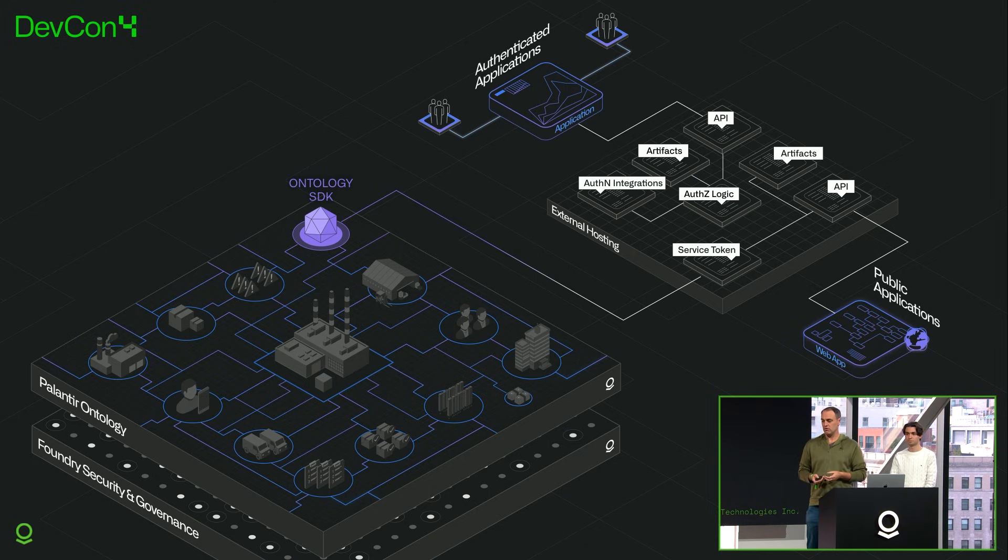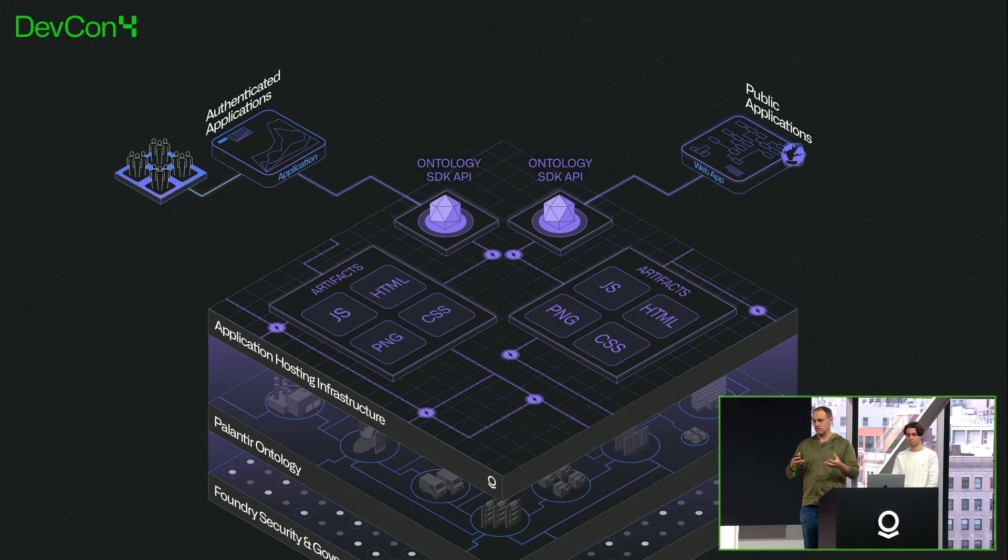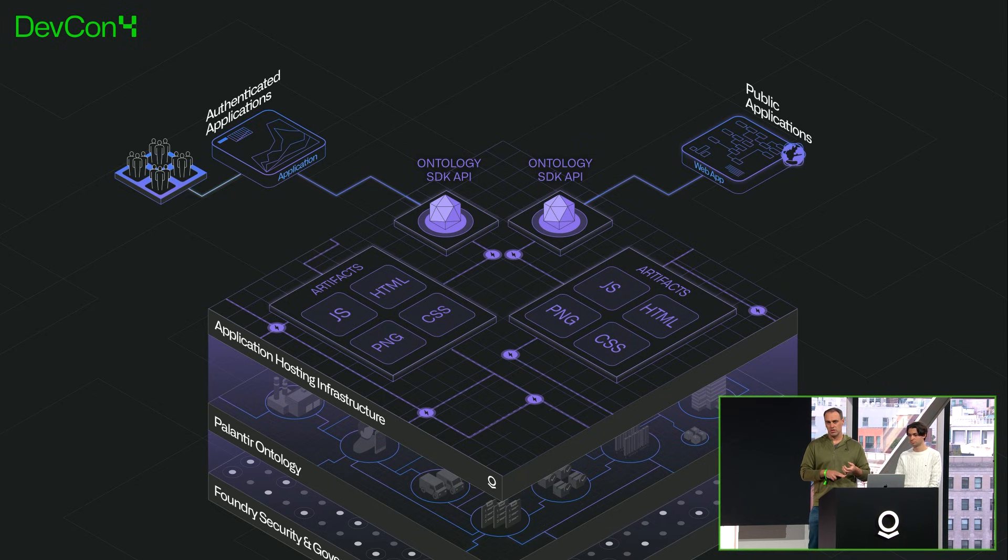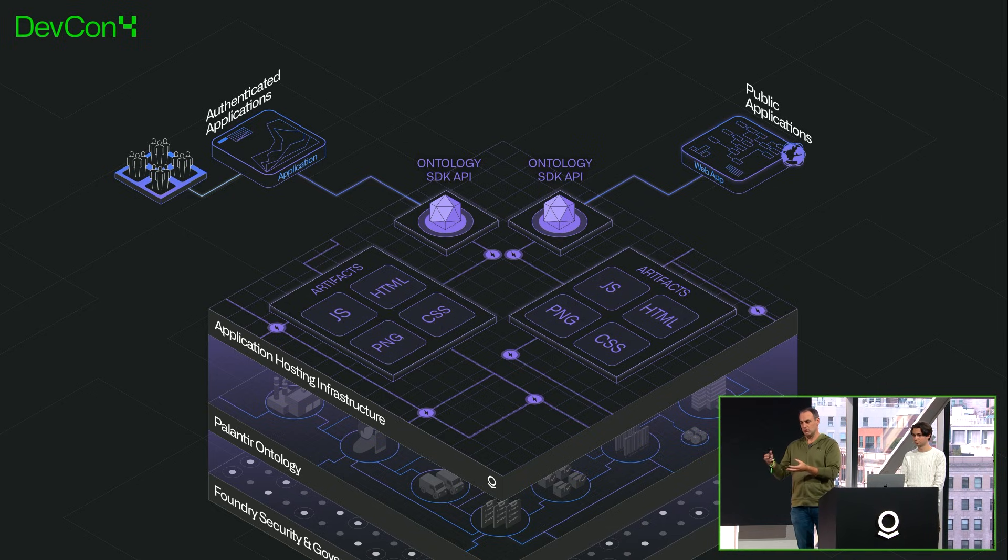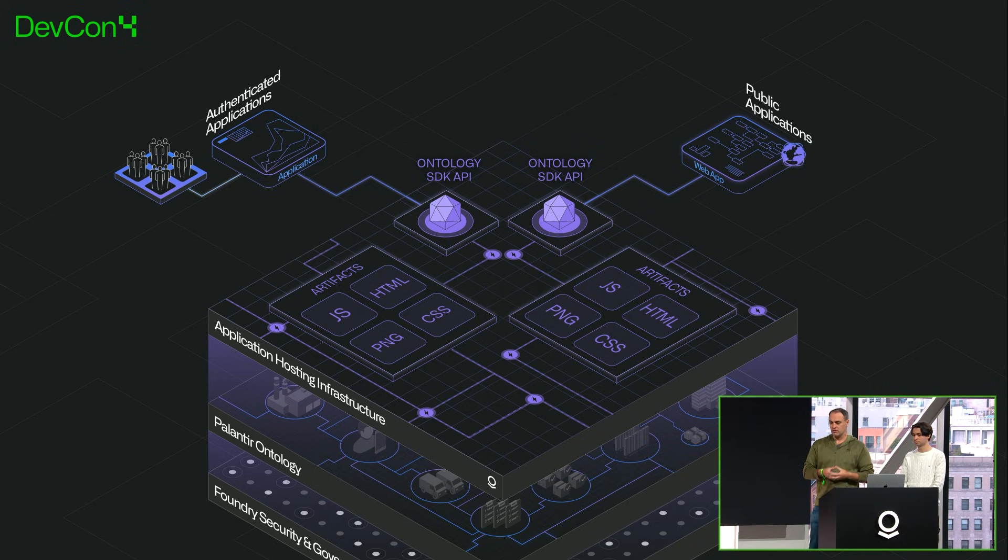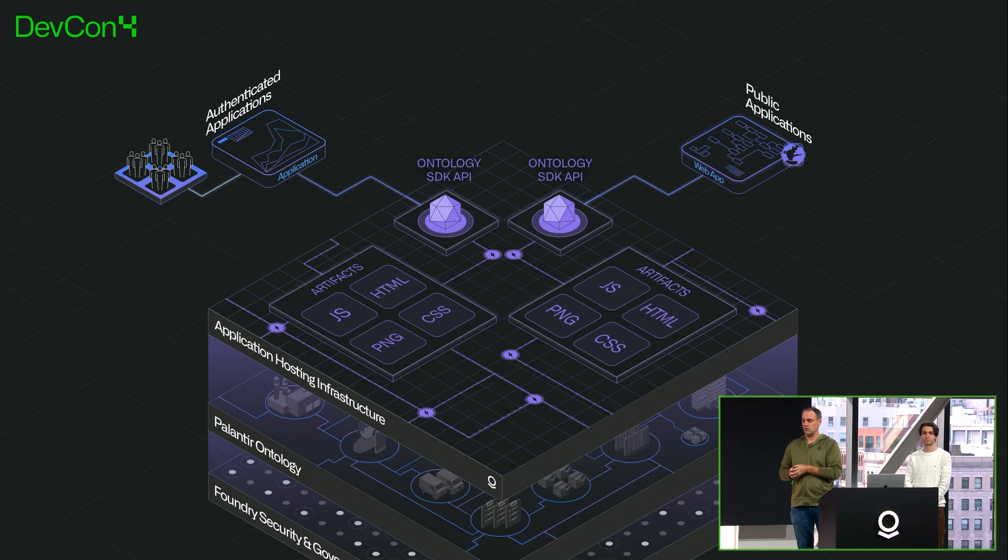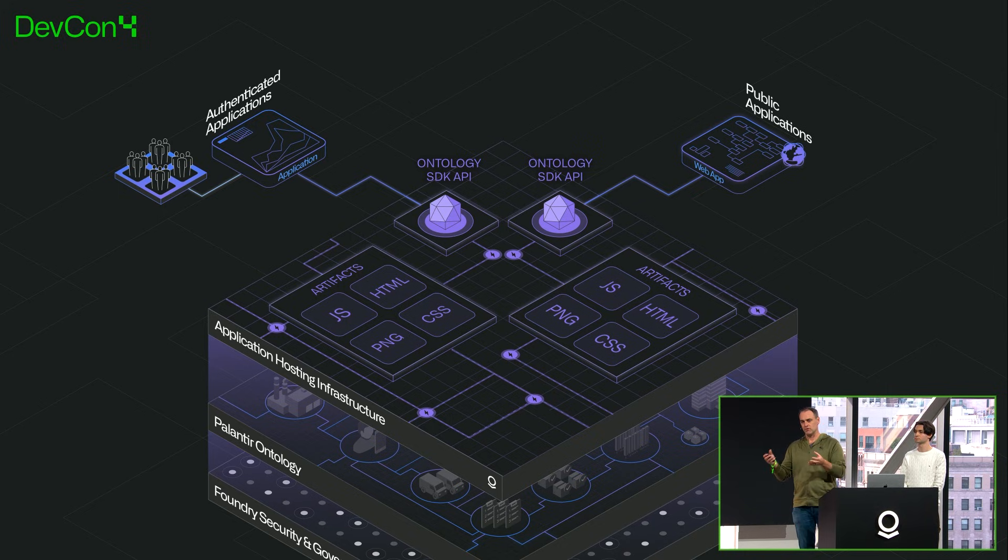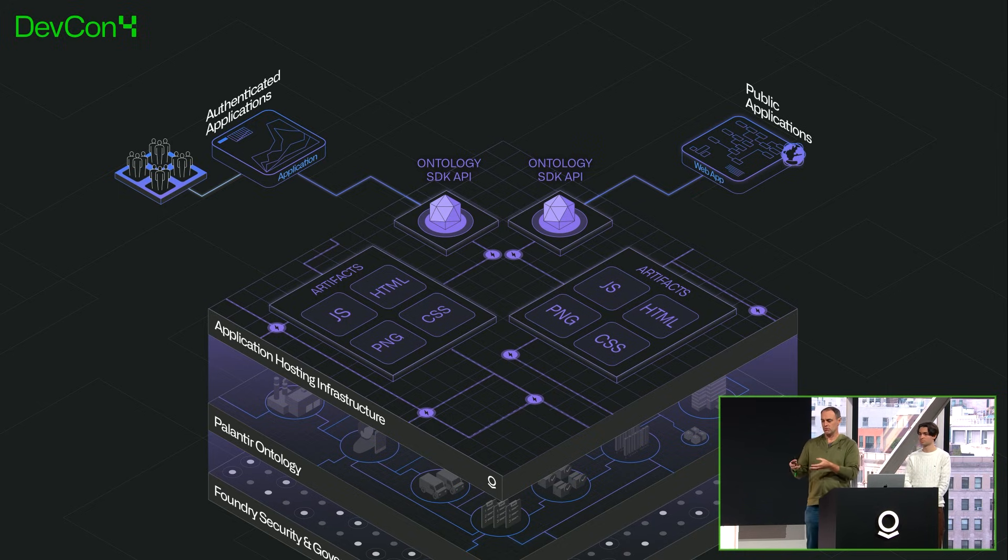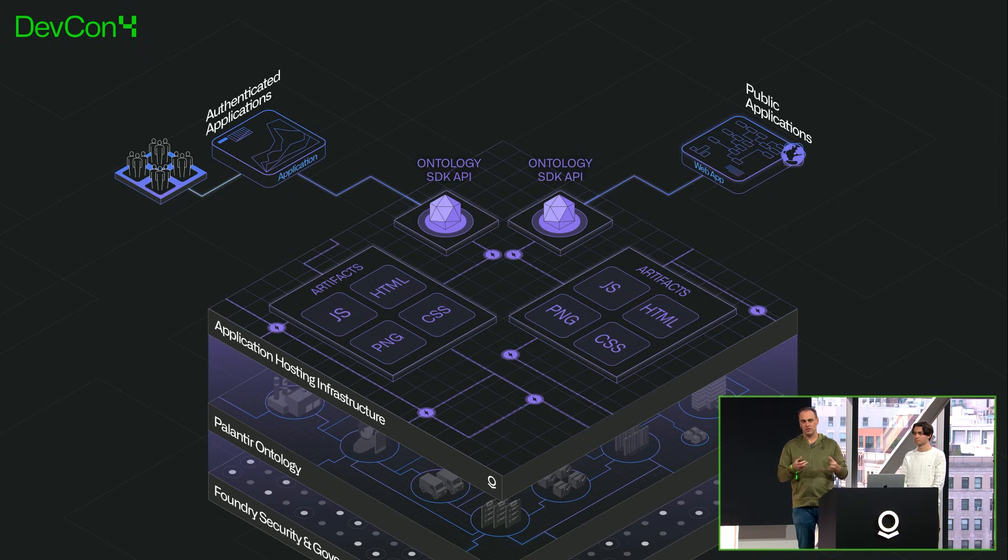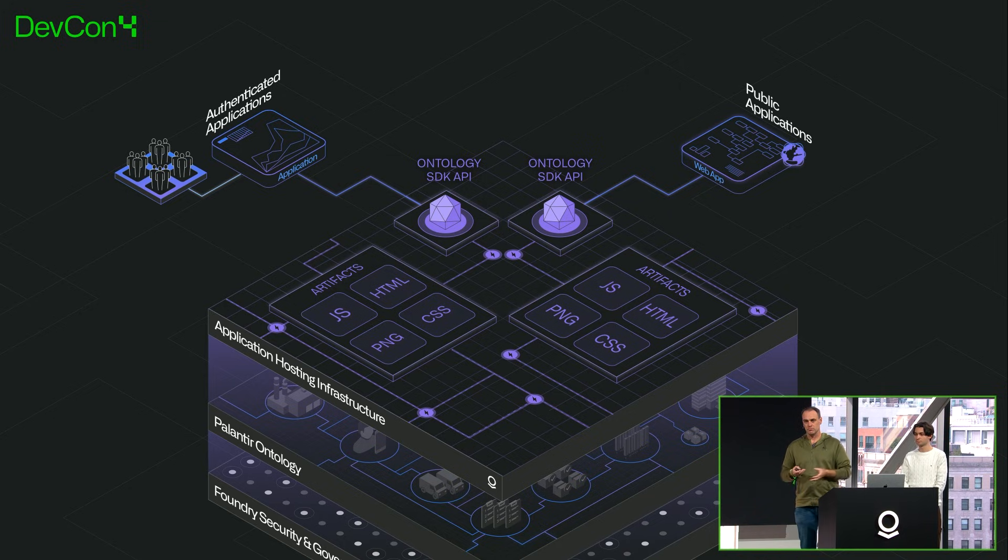We've done a lot of work to actually make this much easier, and we've brought all of that into Foundry. Now you just say what objects you want to expose over your public API, what artifacts you want to expose, and that can power your public application directly. And the same thing on the authenticated side. We now give you tools to reduce the platform access that people have so they can only access the application rather than Foundry as a platform. This all leverages Foundry security primitives, so you don't have to write the authorization logic or authentication logic yourself.